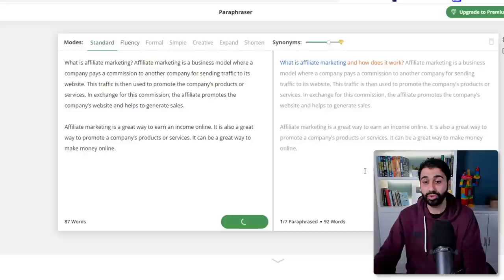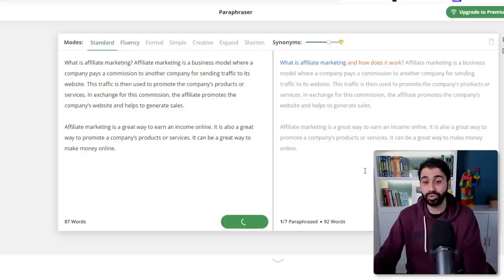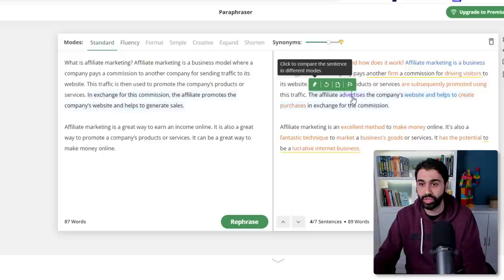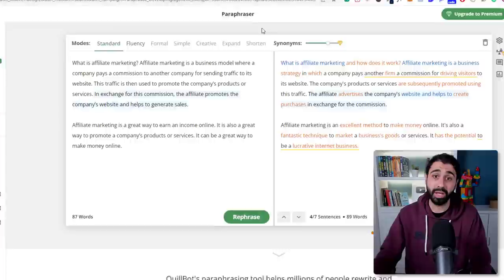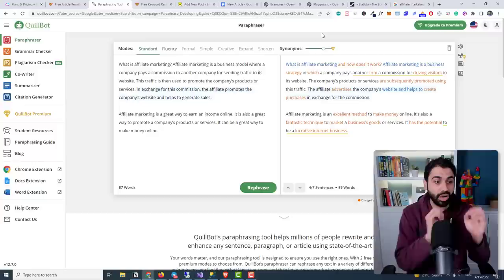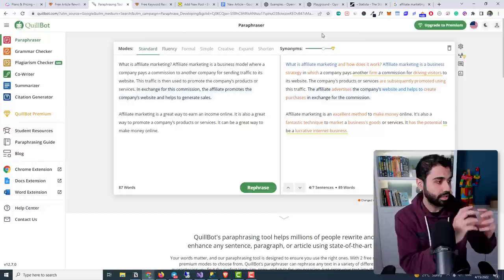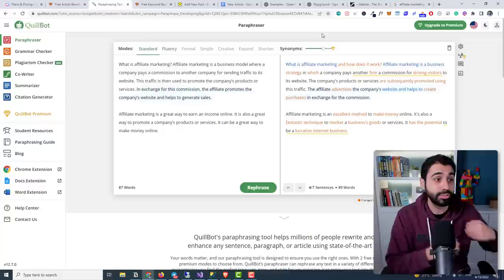On QuillBot, paste the text, click Paraphrase, and it gives you a paraphrased version based on AI. You can play with it, change the words, tweak it your own way, and paste it into your blog post. But I believe the best way to use content generators is not for writing articles on your main website — it's good for affiliate articles, like promoting something or writing content quickly for paid ads.